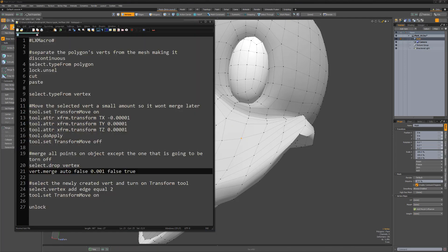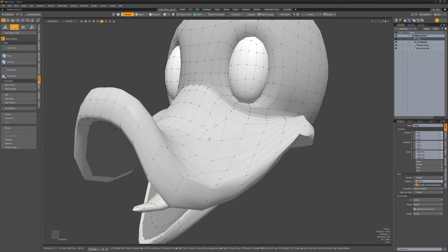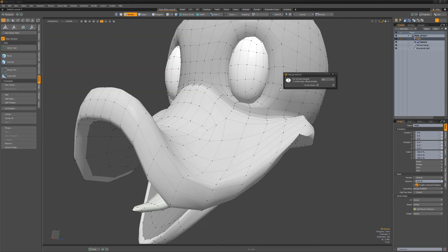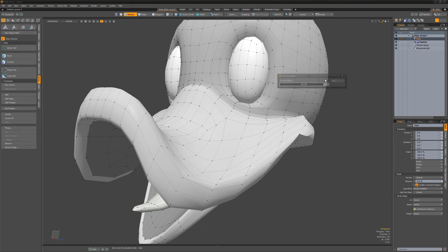But if we prefix the command name with a plus sign and then run the script, we'll see the vertex merge command dialogue appears letting us know how many verts were merged. The plus sign forces the command to open any dialogues that might otherwise be suppressed.